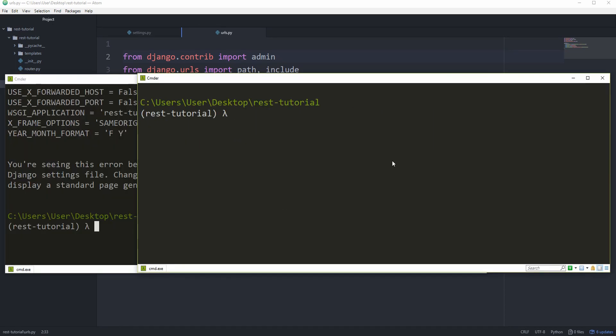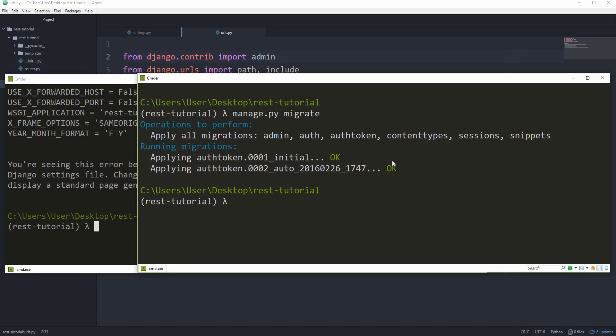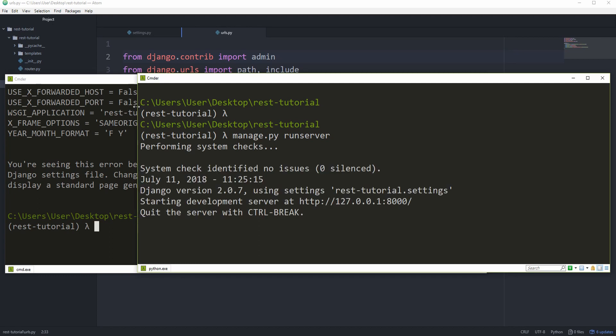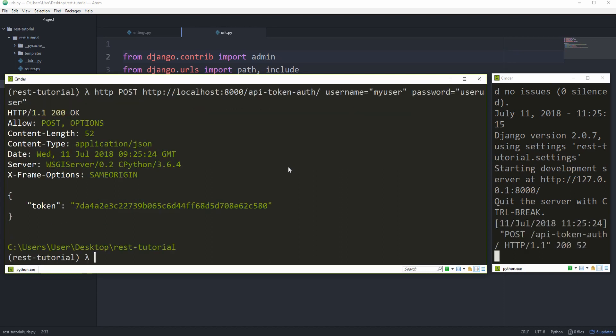And I actually forgot to do something very important, which is to migrate. Manage.py migrate. Because with the auth token, we got a new model. Okay. Let's now run a server again. And then we can hit the up arrow, to go back to our previous command. And you can see that we now get a nice token, which we can use for authentication. Let's go ahead and copy that.